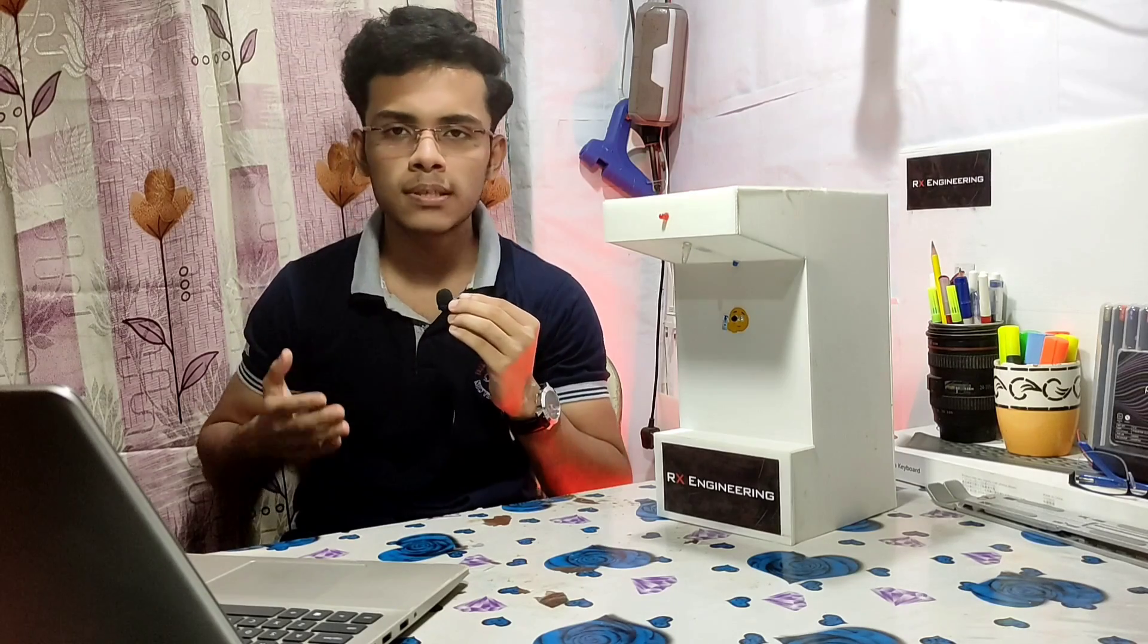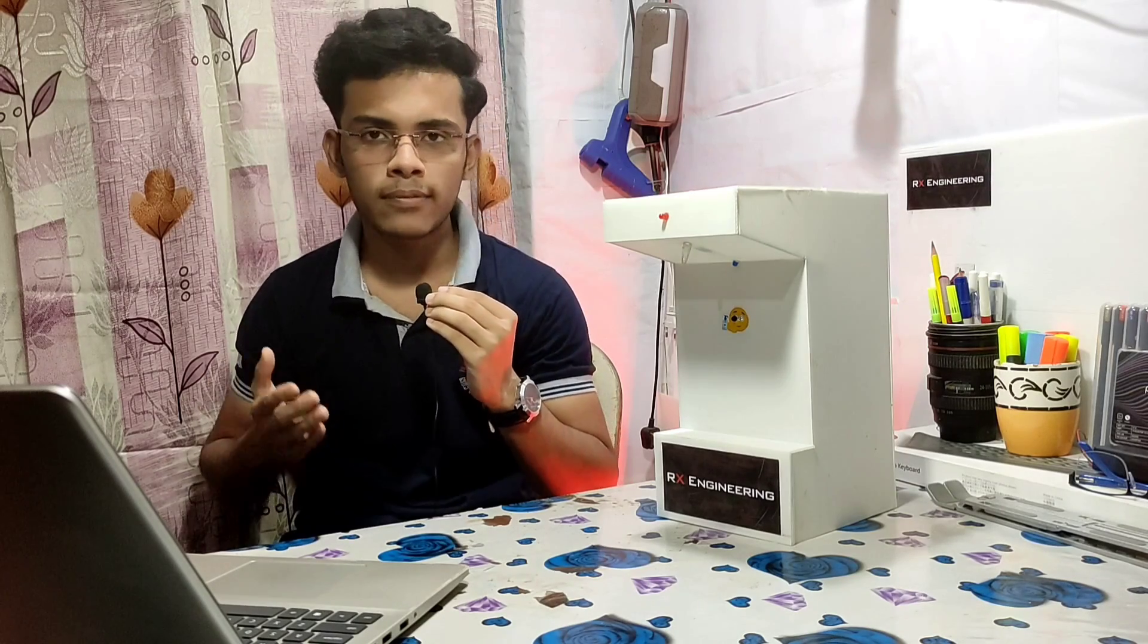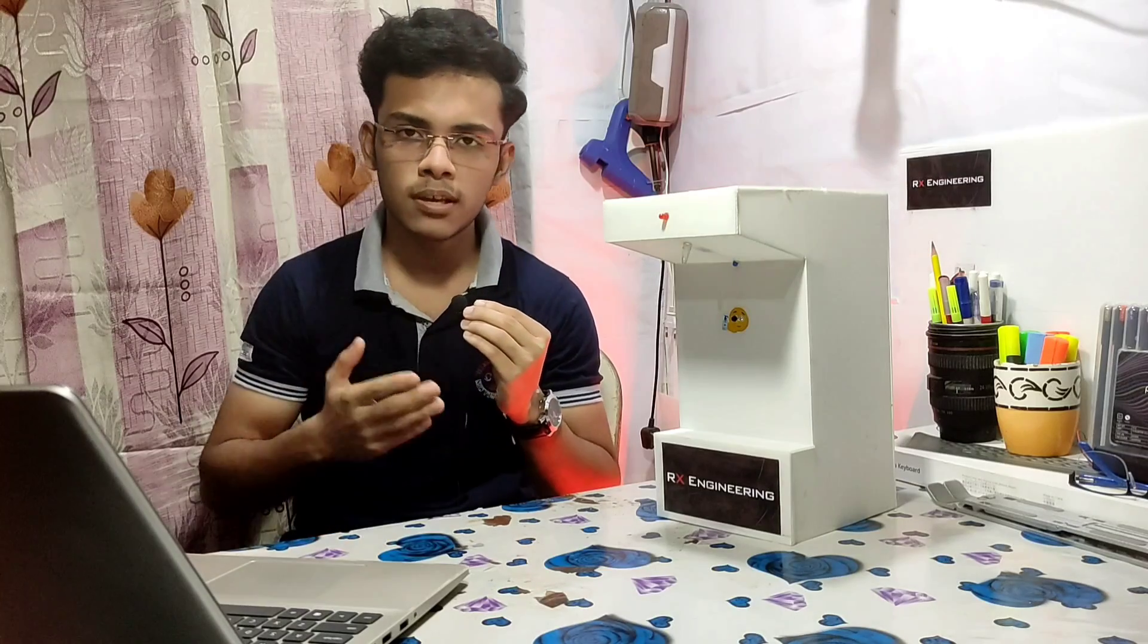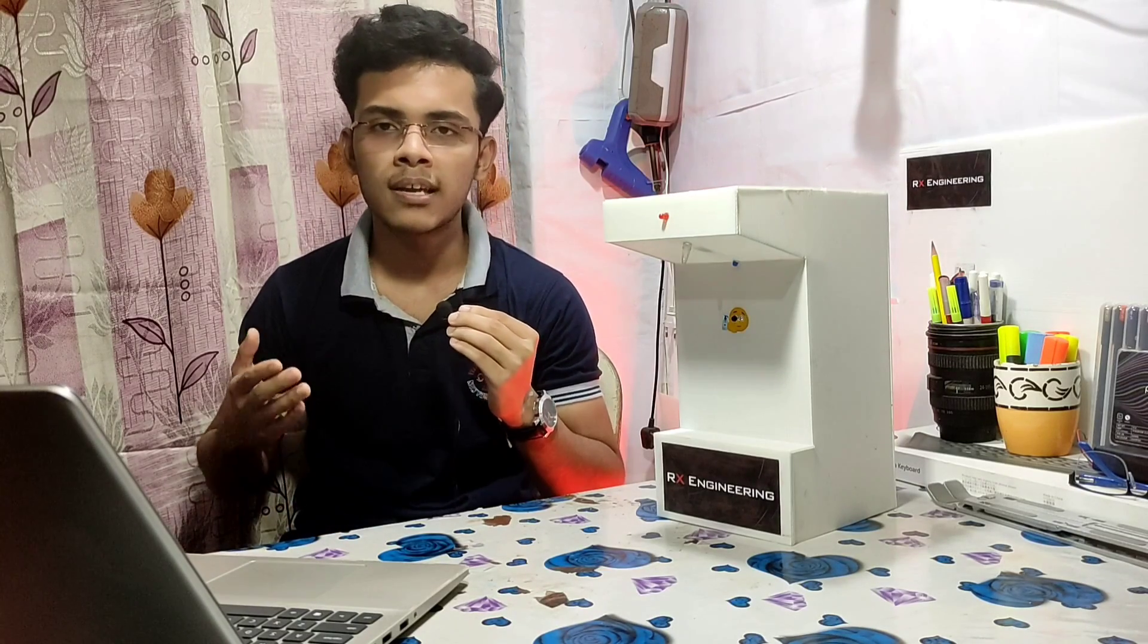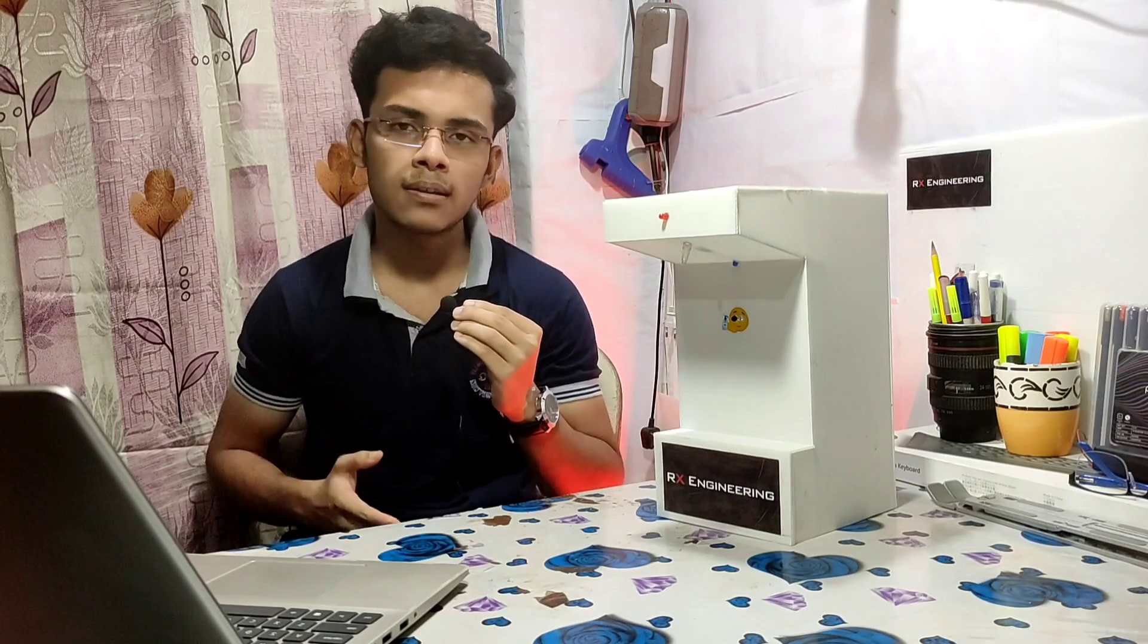take your hand in front of the sensor, the light will glow and water comes out from the nozzle. As of now I'm using water, but you can put sanitizer inside it.